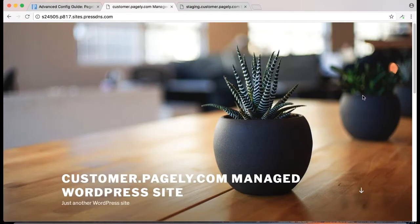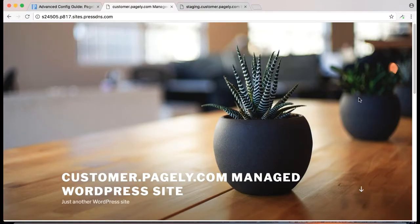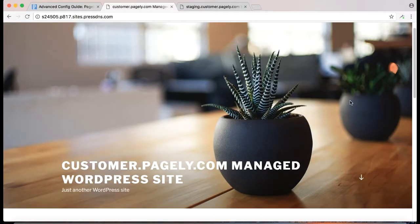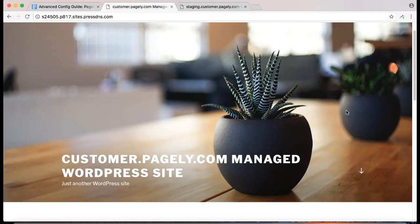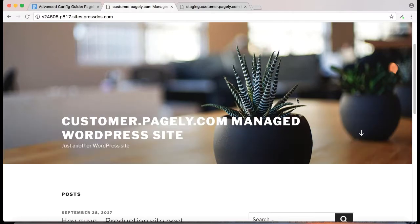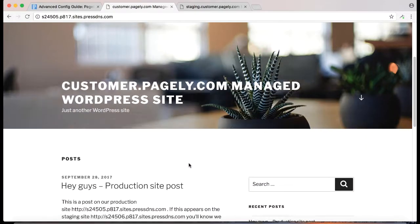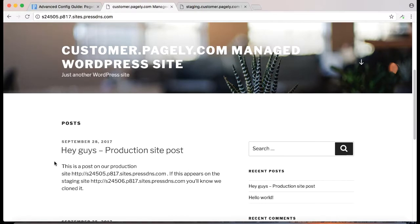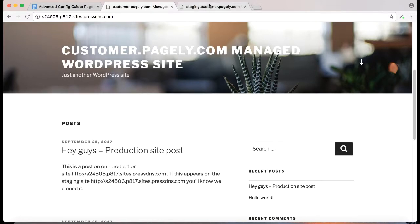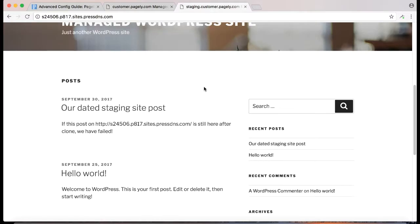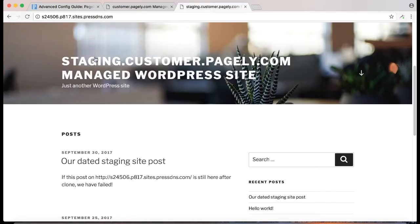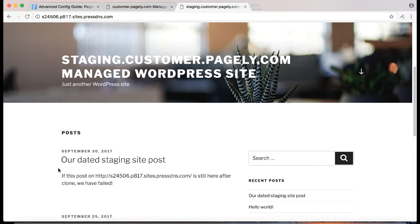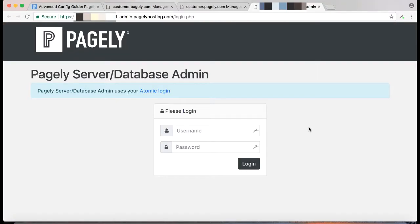Also made a few blog posts on our production and staging site, the resource and target site applications. The production site has the following post, hey guys, production site posts, and then contains some information that lets us know it's the production site post. When we look at the staging applications post, we should note it says our dated staging site post. This should disappear after we've cloned over it.